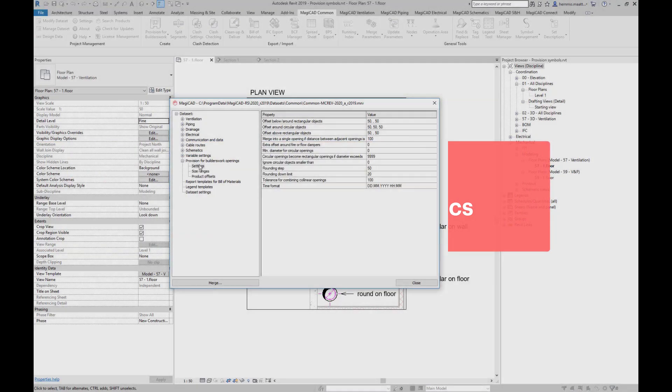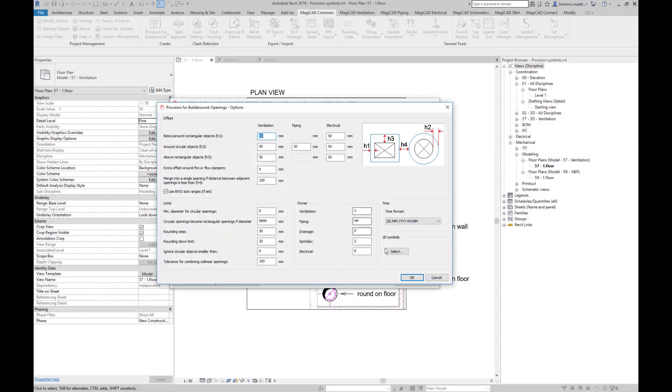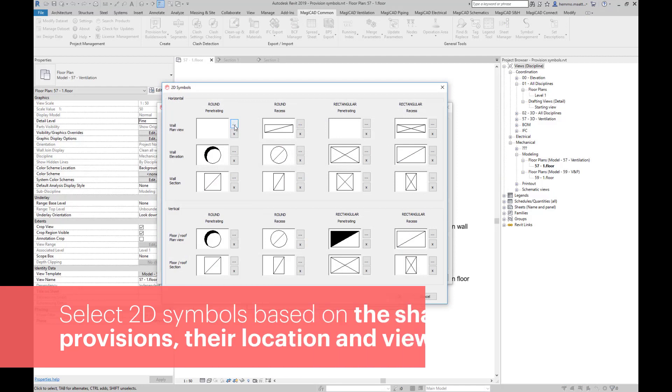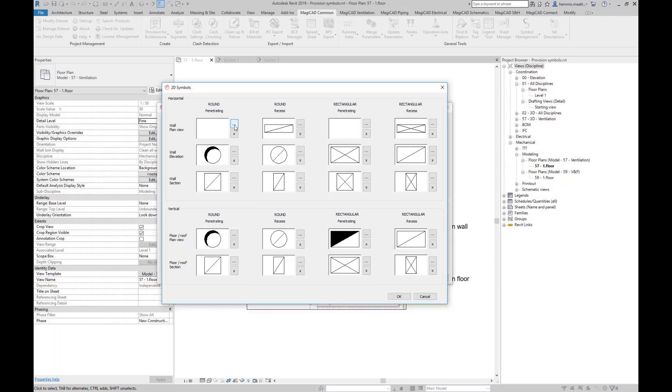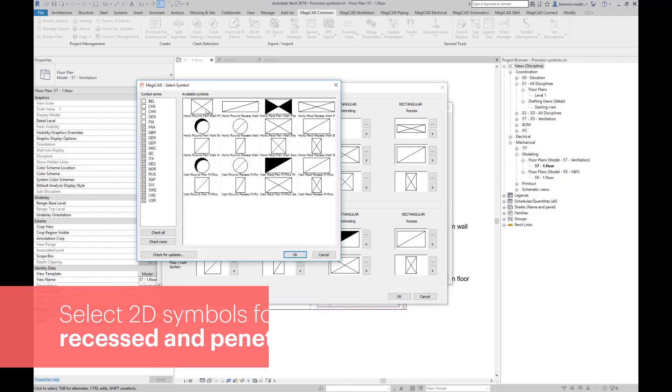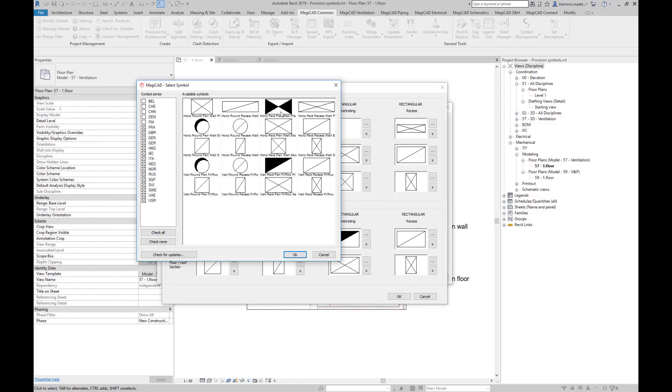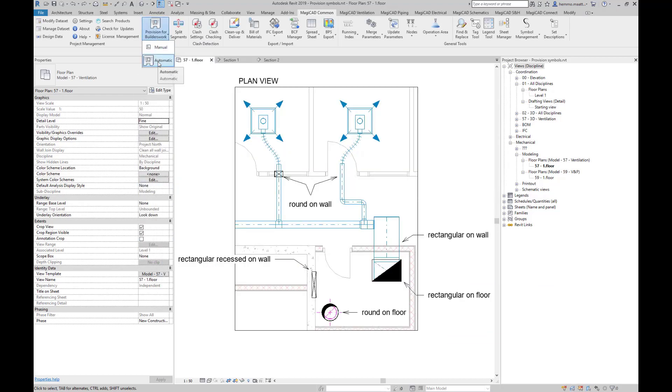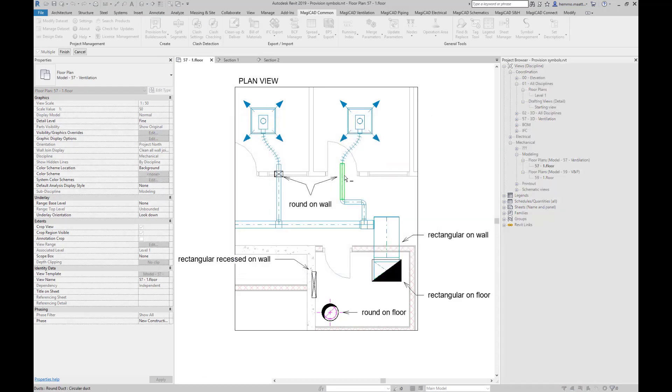In dataset settings, you can now choose among the new symbols available for provisions. The selection is made based on the shape of provisions, their location, and the direction provisions are viewed from. Let's select symbols for round and rectangular provisions that are visible in plan view. In the project when we install provisions, we can see that the selected symbols appear in the plan view.